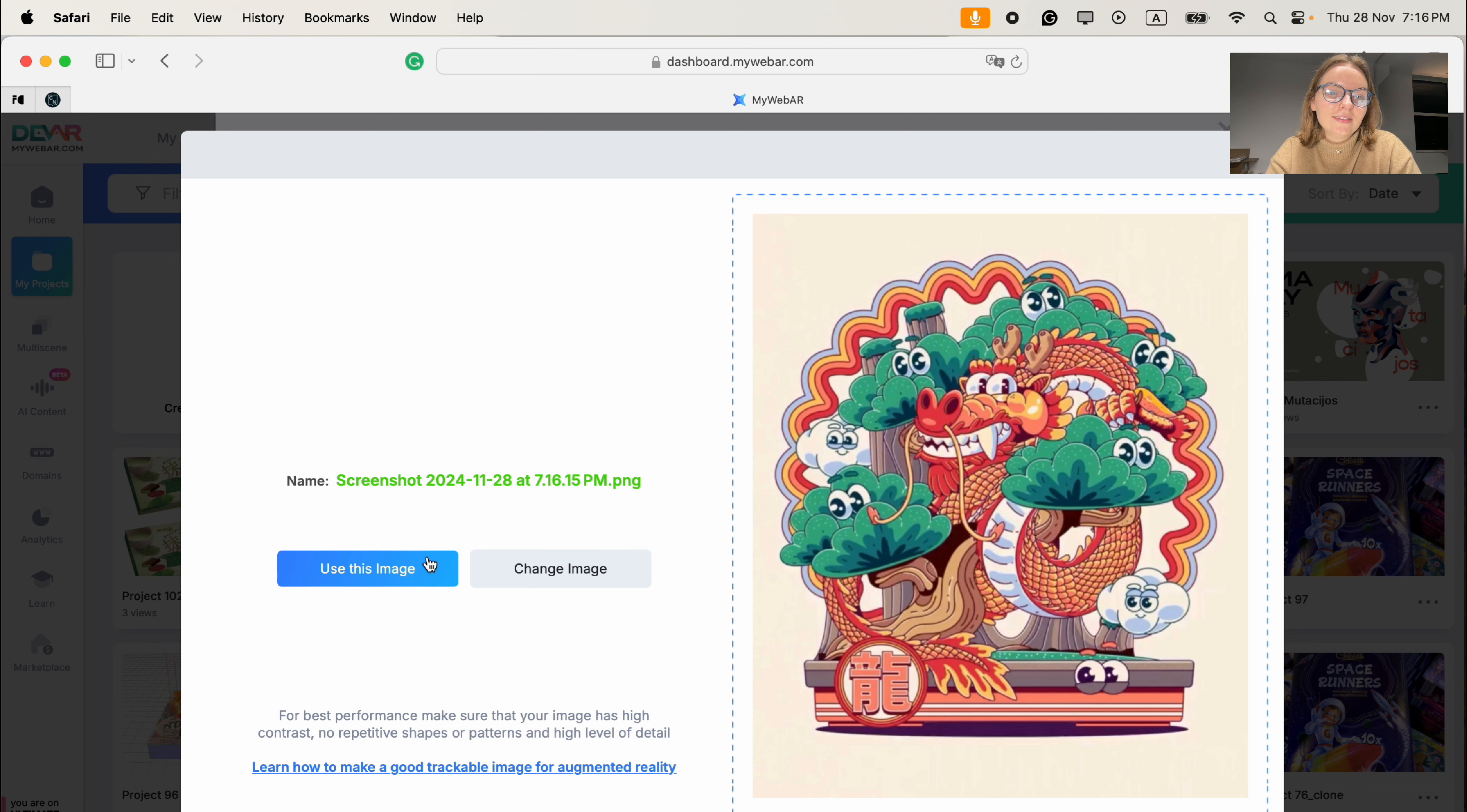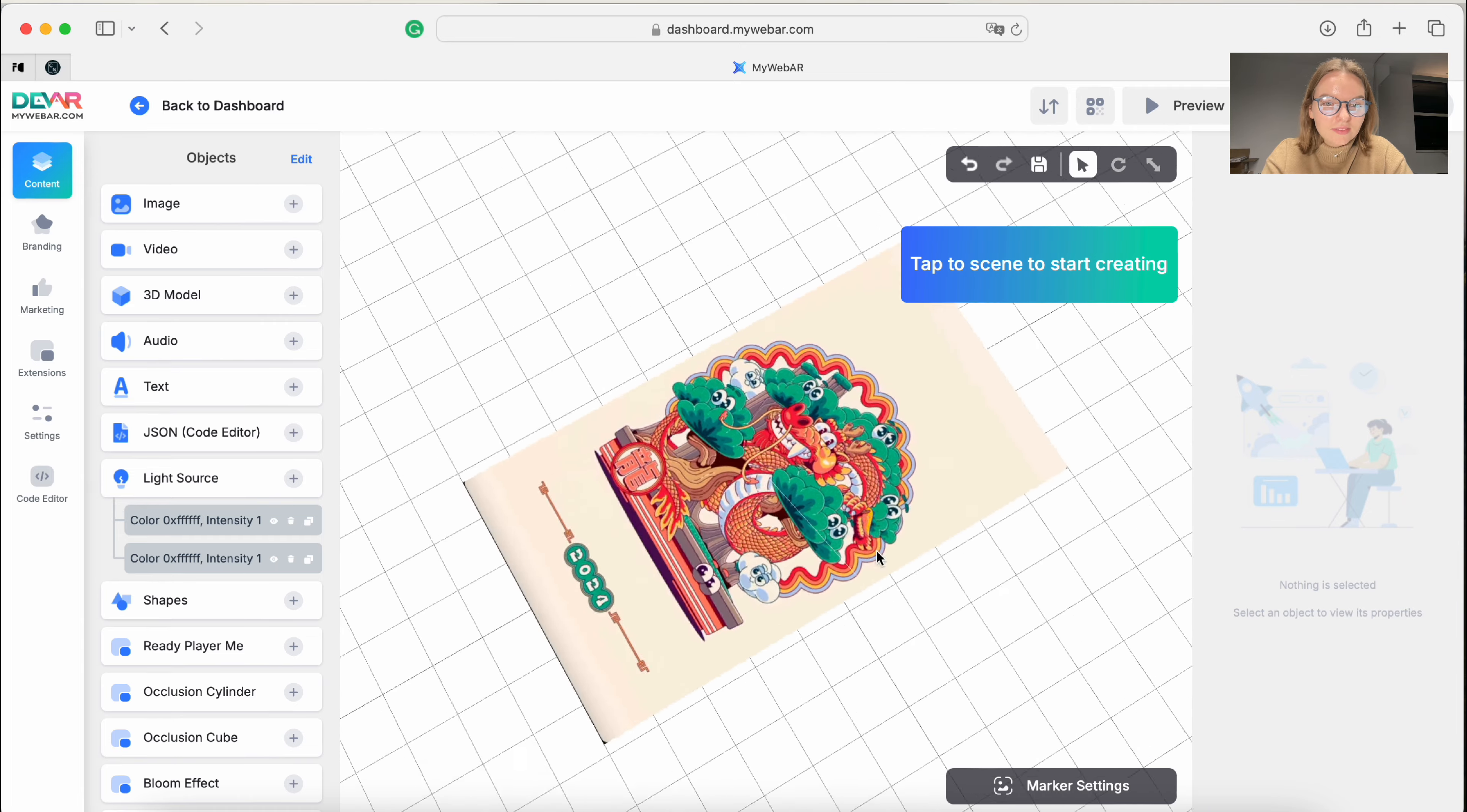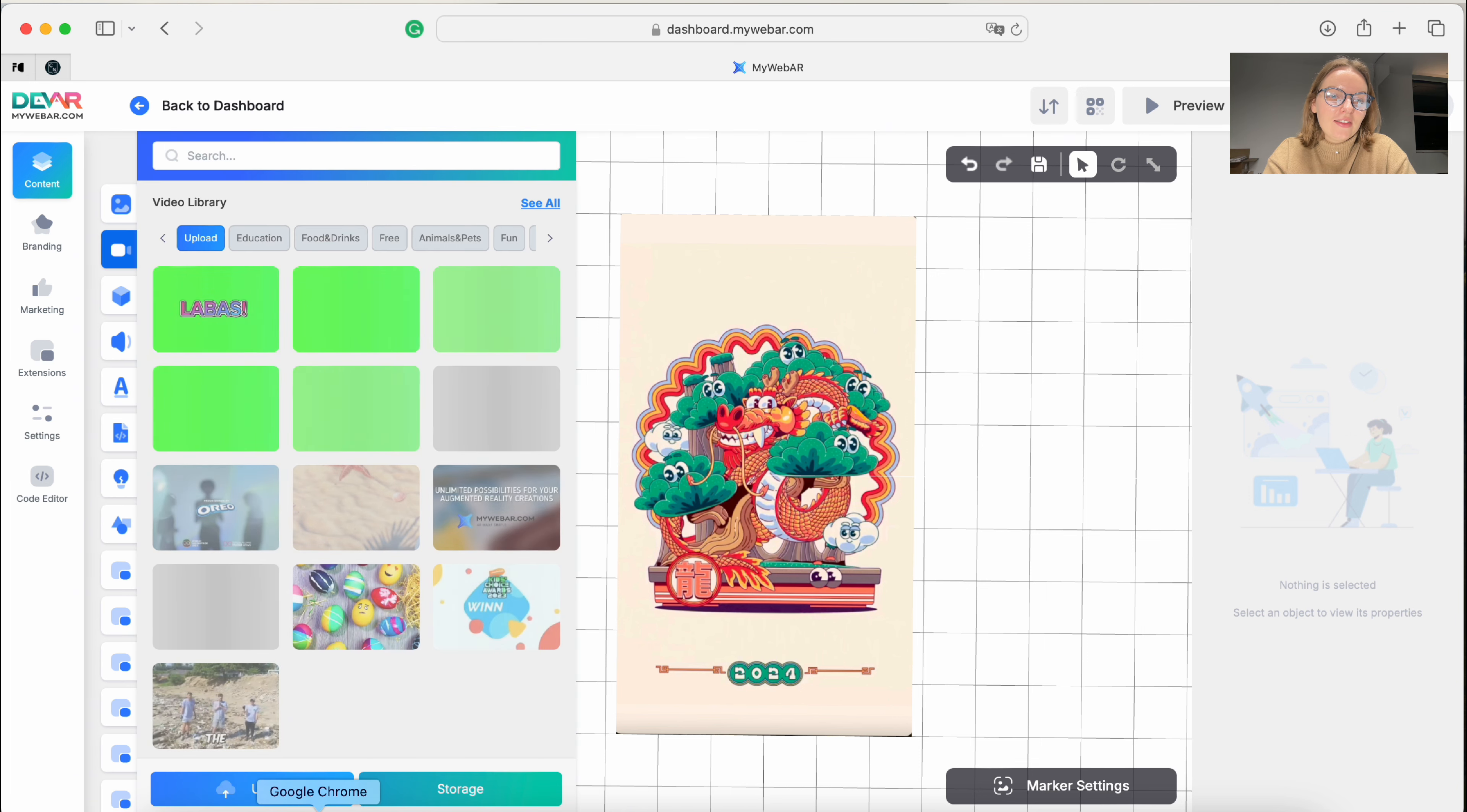And upload to My Web AR. As we see, it's good. Okay, done. So we have a marker. Now all we need to do is add a video, so let's press video on the left side of the menu.